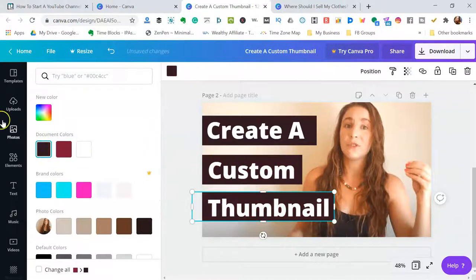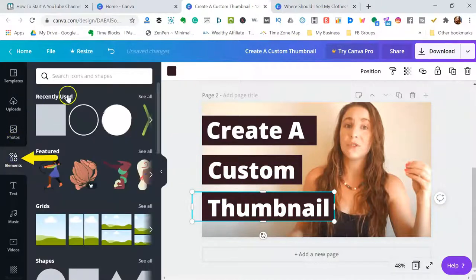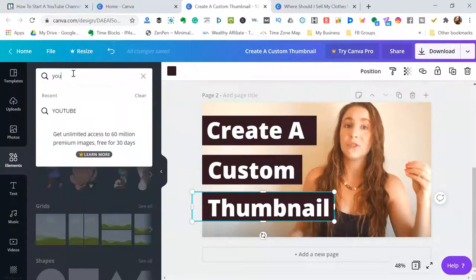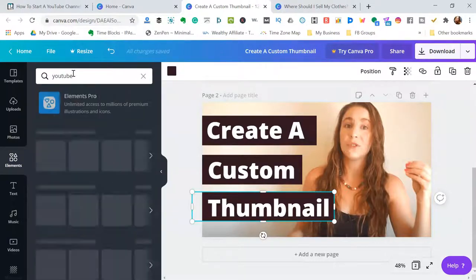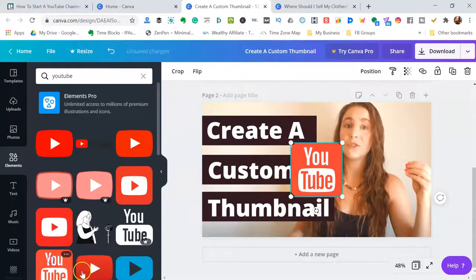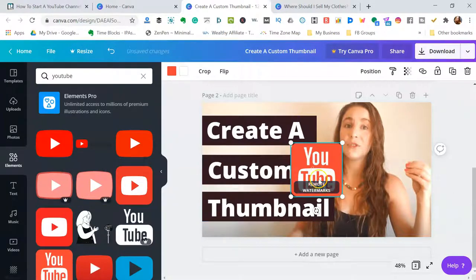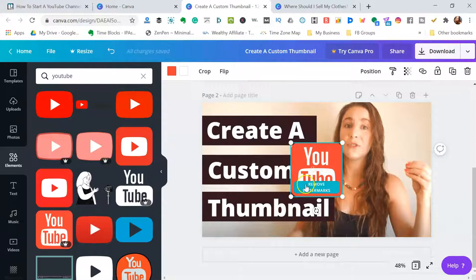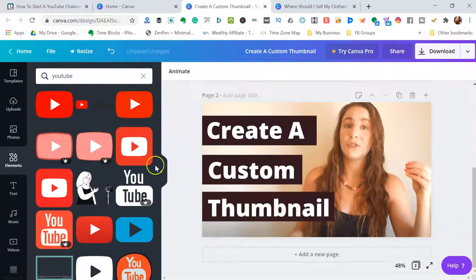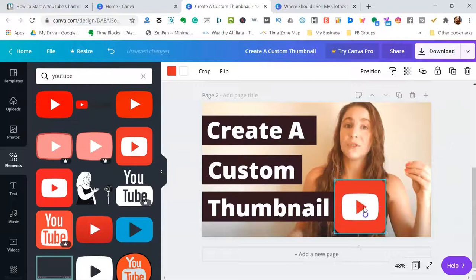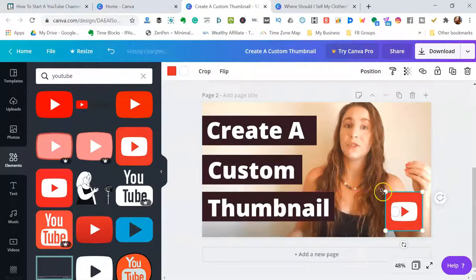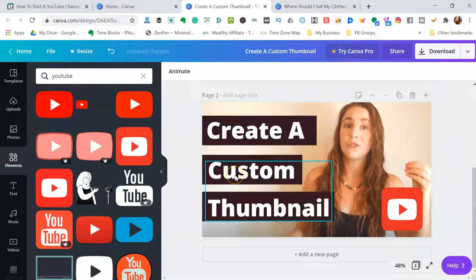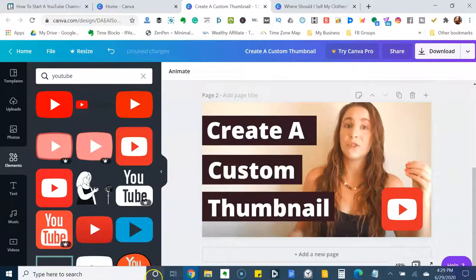And then I actually want to add an element. So if an element makes sense and I'm doing YouTube, let's do YouTube and add, let's do a YouTube icon cause they know and you see how it has a remove watermarks. That was actually a paid one. So we'll take that off and just do the YouTube icon. All right, so really simple, create a custom thumbnail like that.